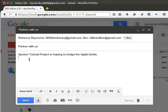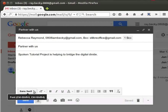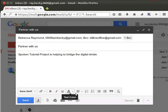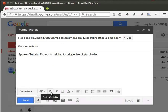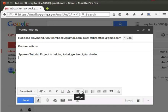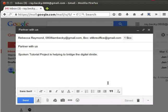Gmail allows us to do basic formatting to the text in the body of our email. It is displayed by default at the bottom of the compose window. If not, to access the formatting toolbar, click the formatting options button. Here we have options such as different fonts, sizes, bold, italics, underline, text color, align, numbered and bulleted lists, and indentation. These options are exactly like the ones in any word processor application. You may explore these options by yourself.